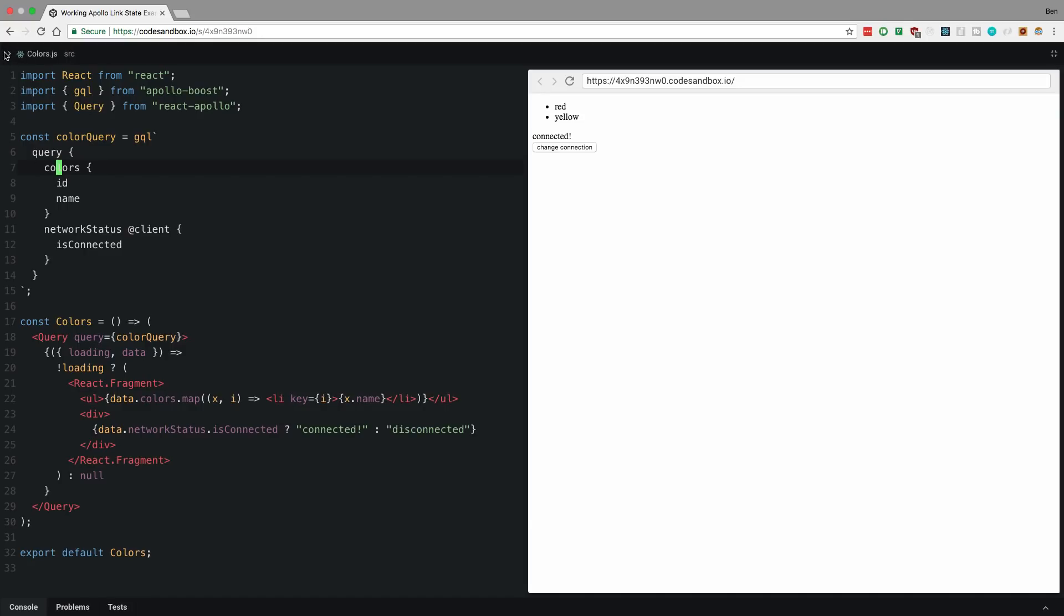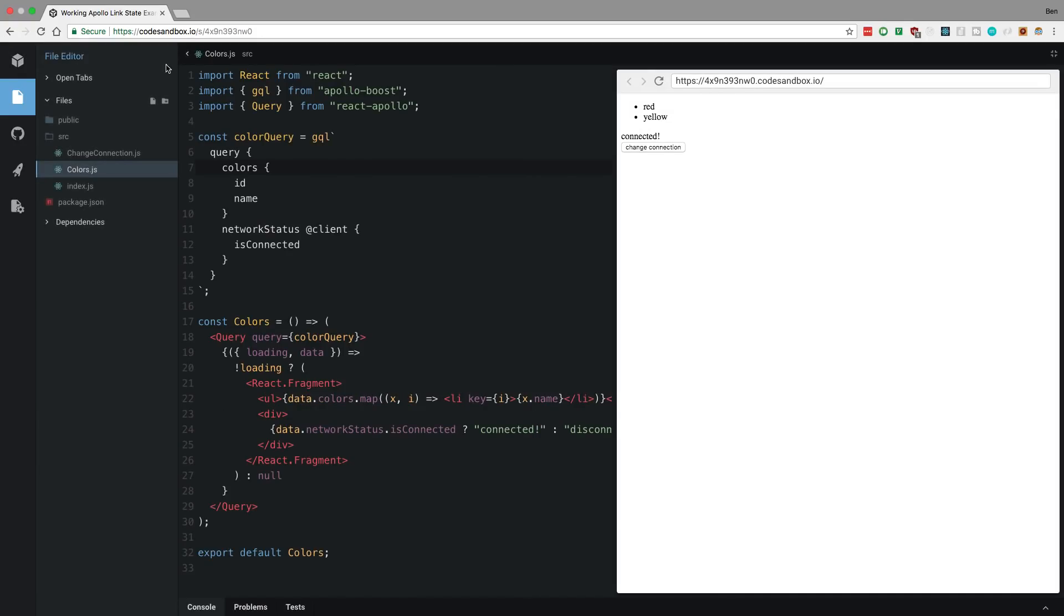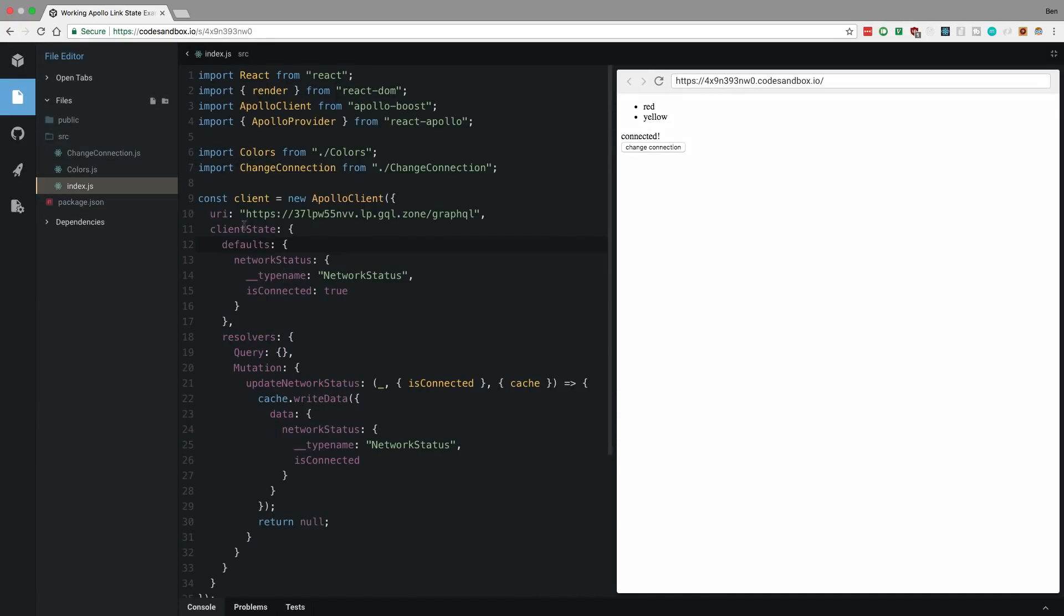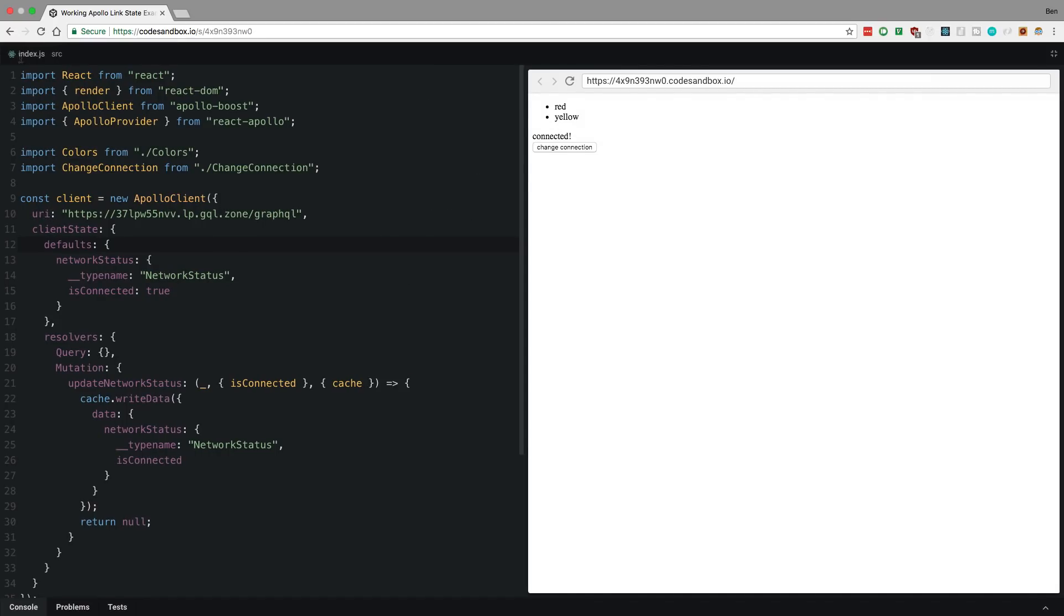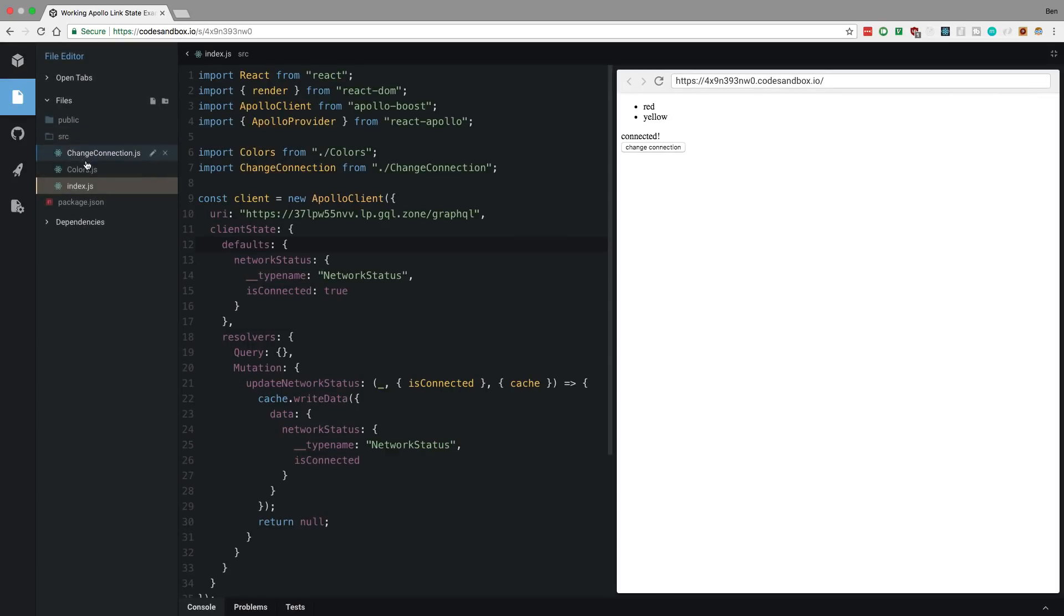And I don't know if you guys noticed that, but on my index over here, I just added this on to Apollo client. I still have my URL here. So pretty nice. All right, back to colors.